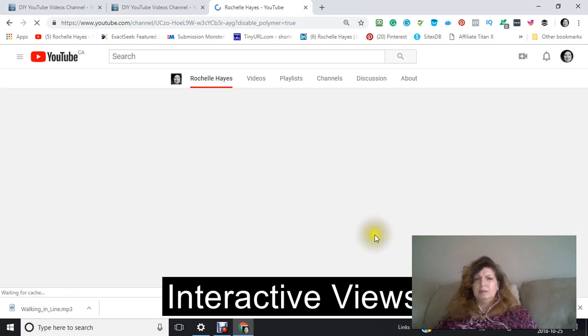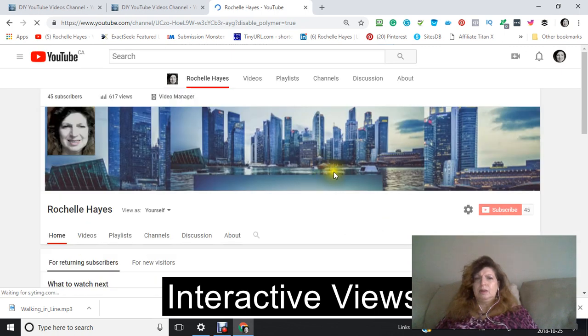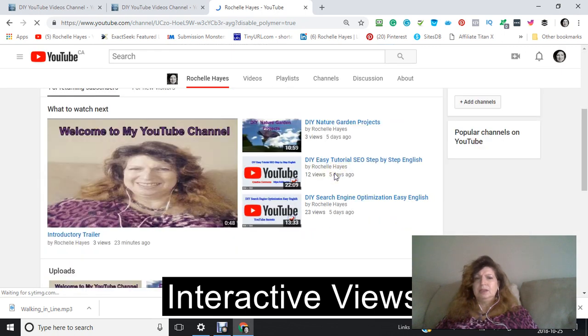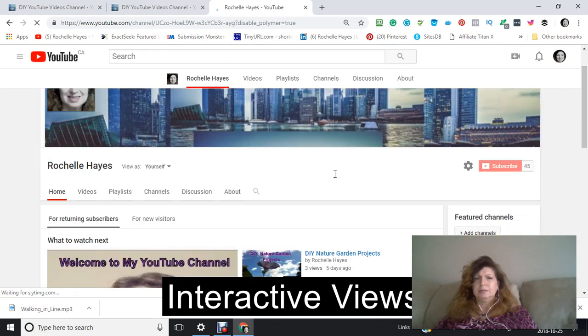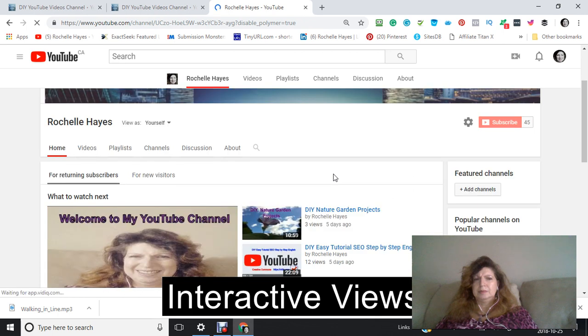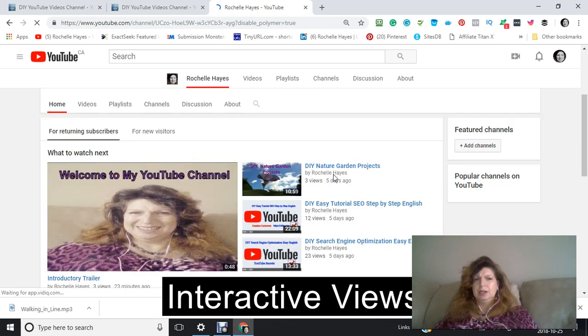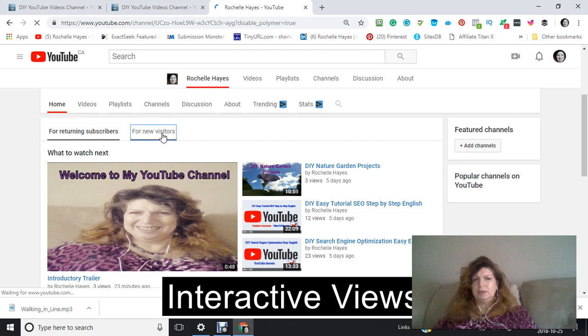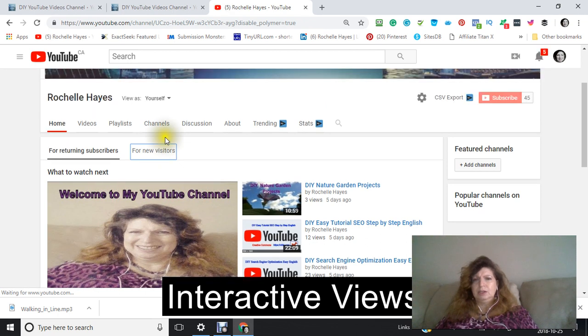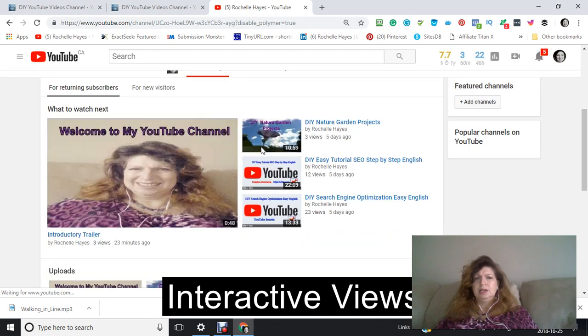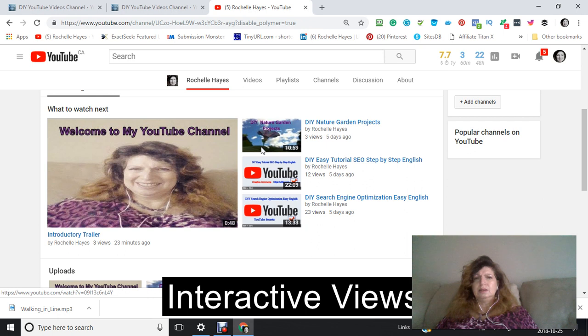Now, because I already have one there, it's showing here that I already have one for new visitors. So let's pretend that I don't have one. And I am just going to take this out.